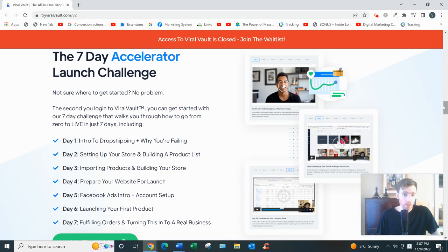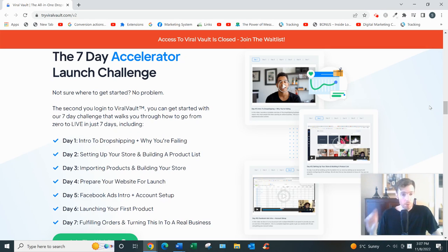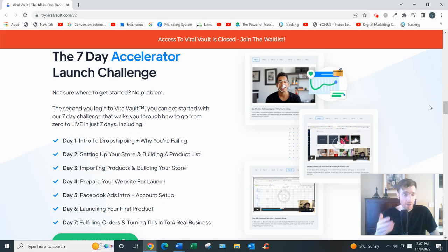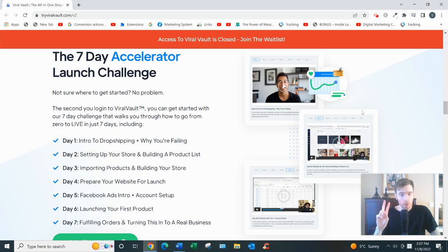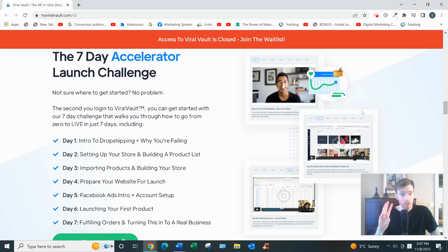It's called affiliate marketing. And the great thing about affiliate marketing is the profit margins are very high, much higher than with dropshipping. You could be a solopreneur, one person. It's a very simple, beginner-friendly business model.